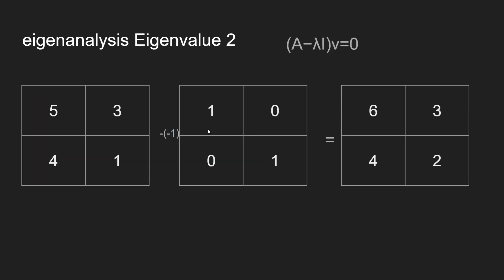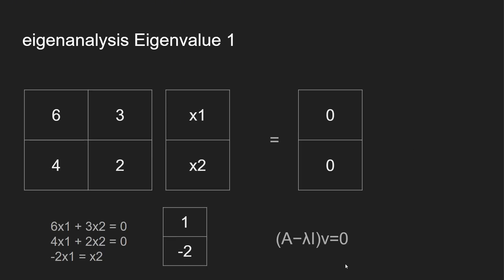Now we do the same thing for our other value. This is our second value, which was negative 1. So this time it's going to be positive, which is why we have 6 and 2 now—because negative times negative is positive. This diagonal will stay the same. Then what we want to do is solve these equations again. So this time we get, again, we multiply across: 6x1, 3x2, and then you get 4x1, 2x2, and you get the values.